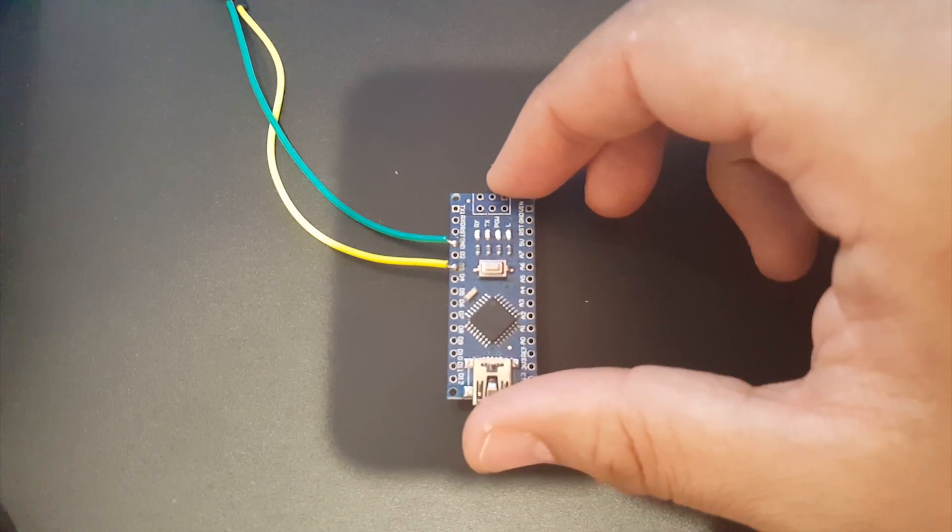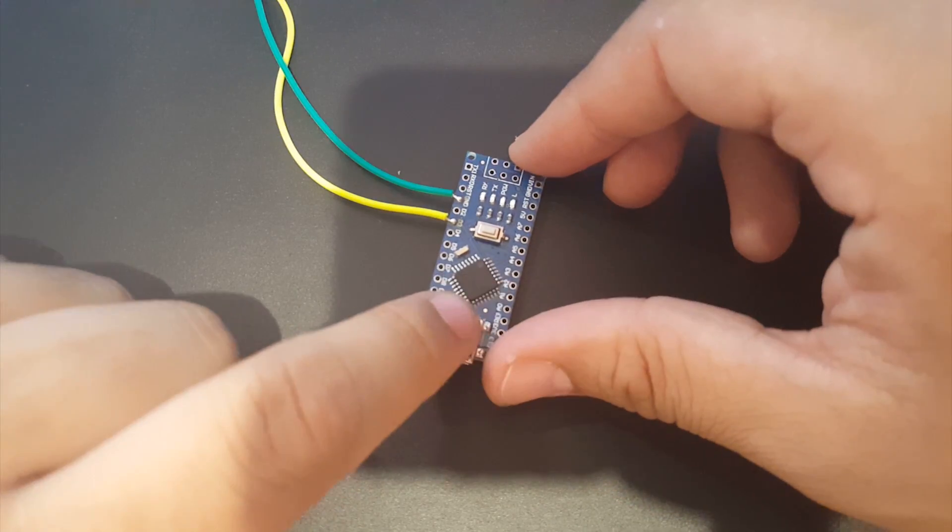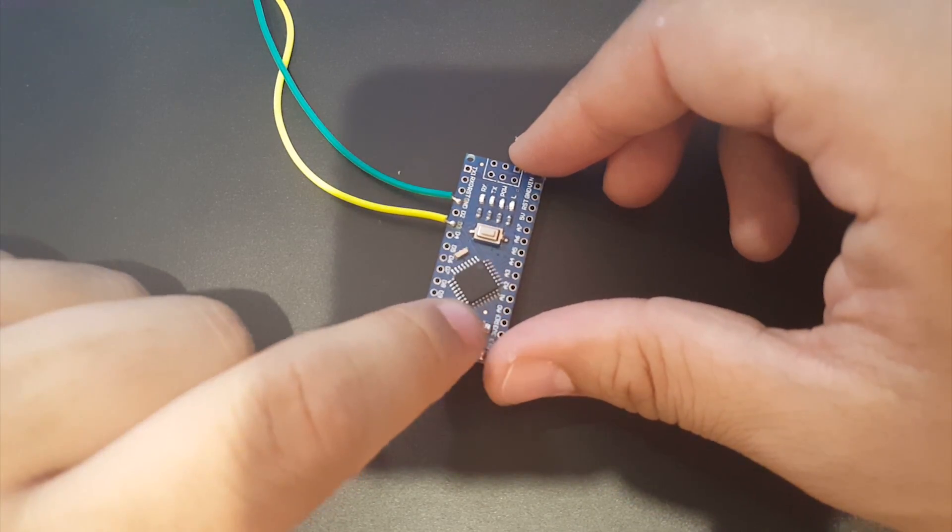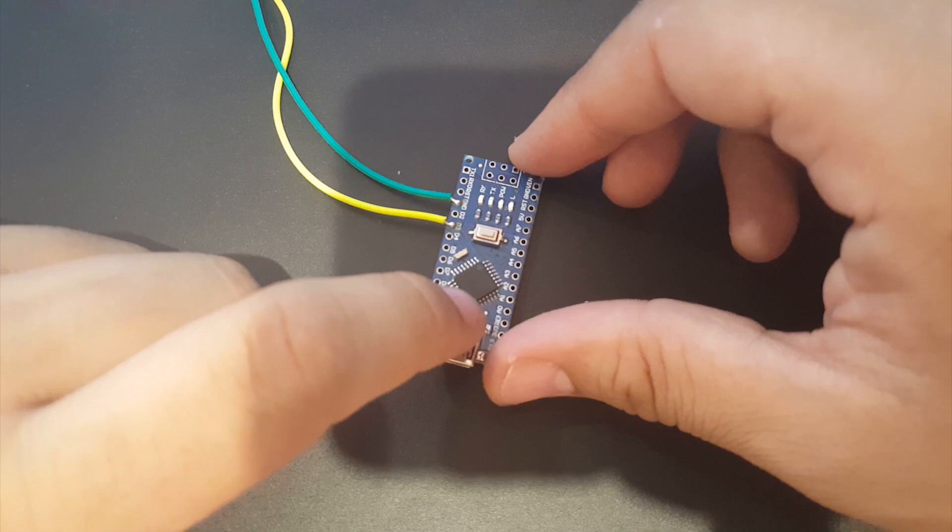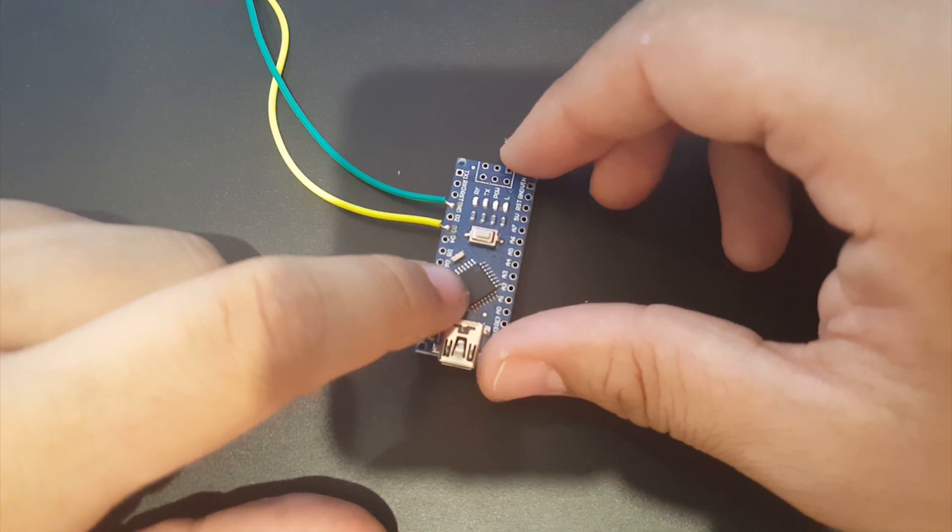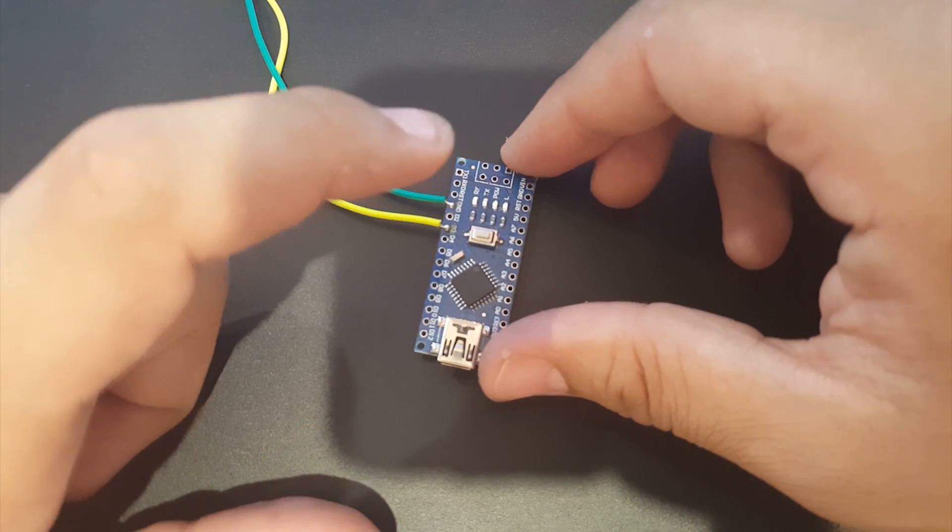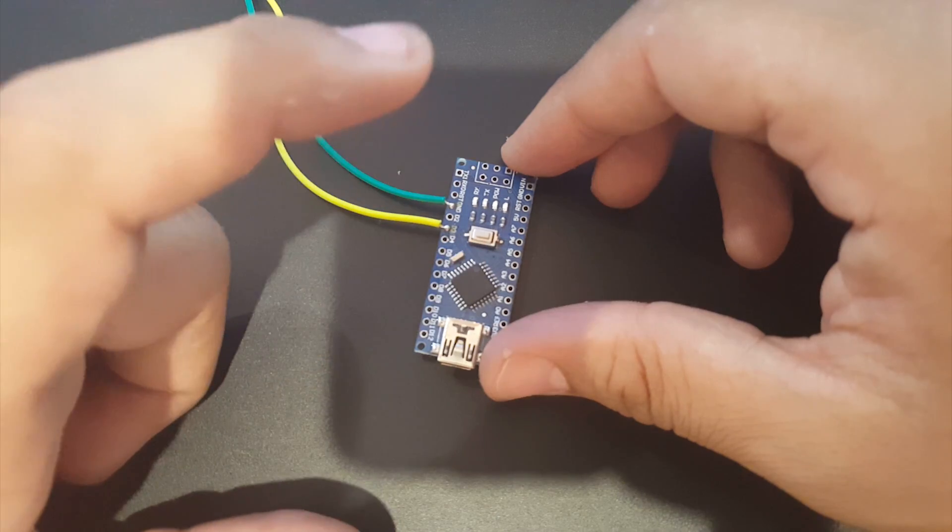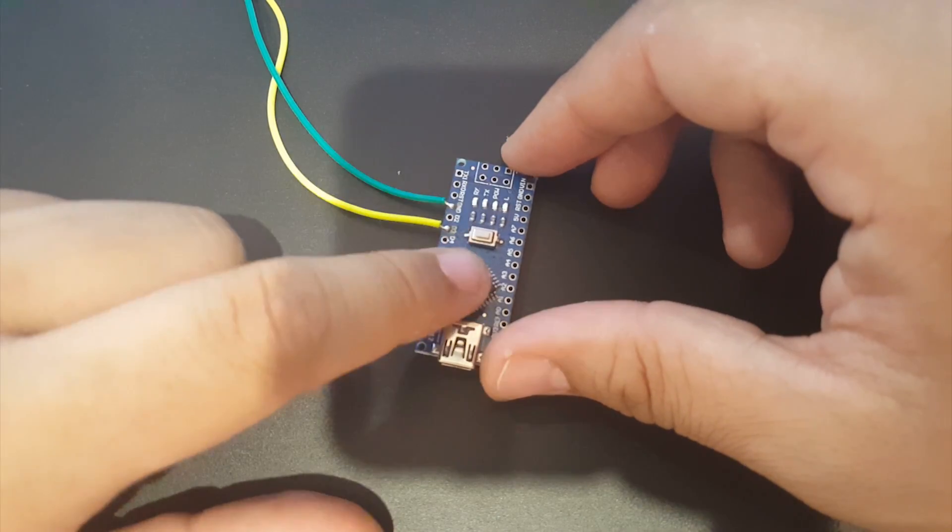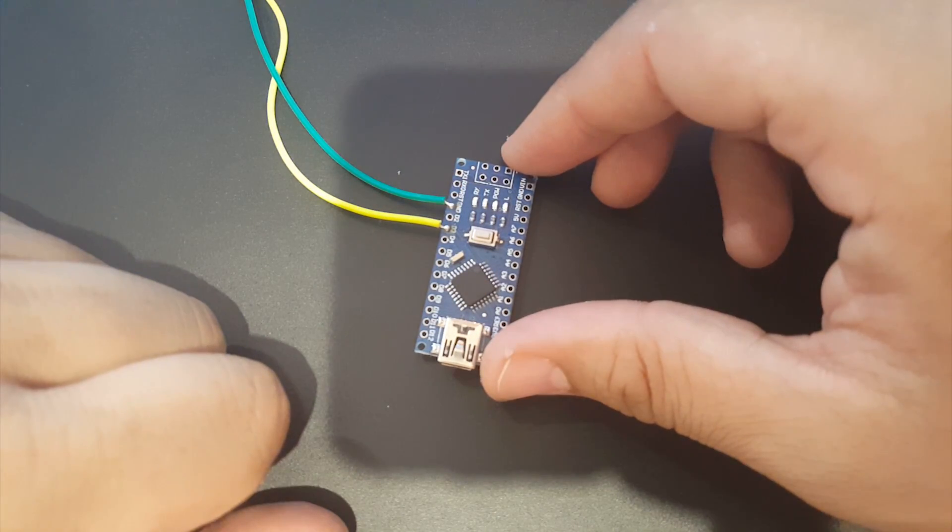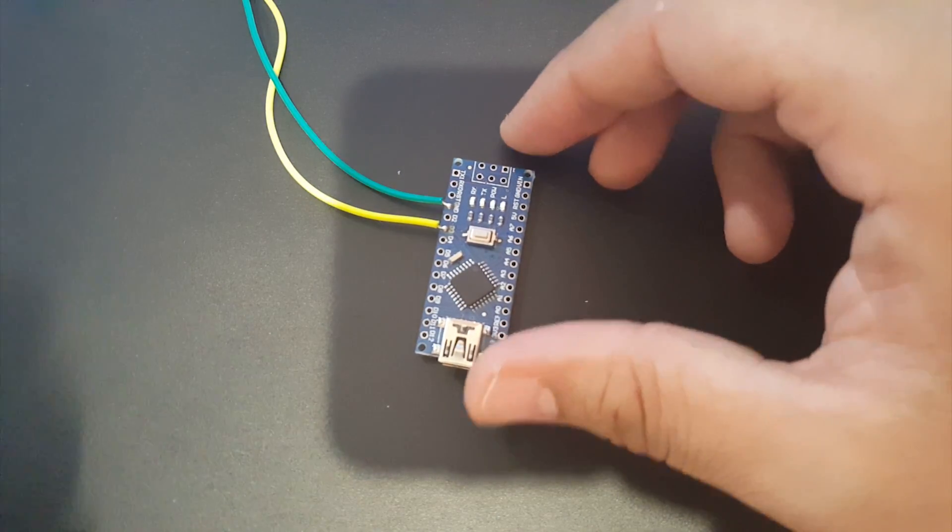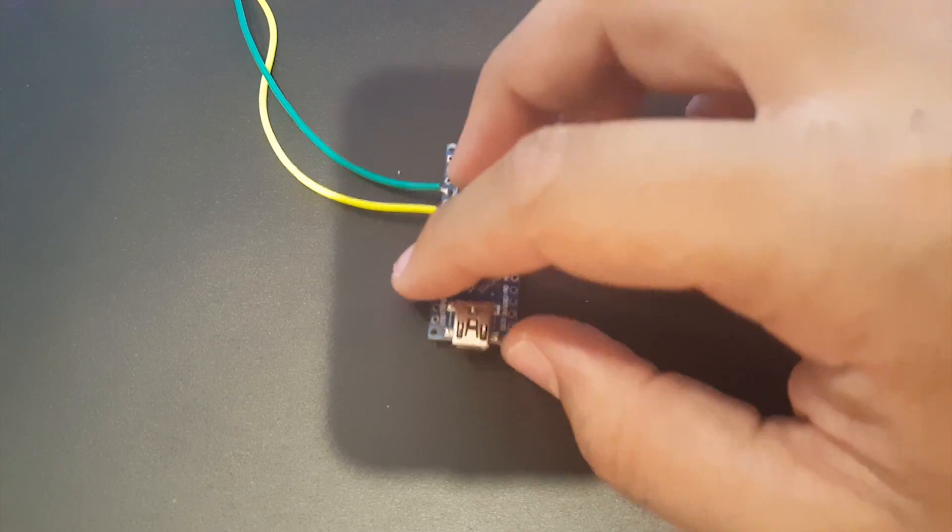So first step now, after we've done all this, we need to connect this guy to the PC, wait for it to download its drivers, and then you need to download the BLHeli32 software. I'll leave a link in the description below. And then we're going to flash this guy first and then we can connect to the ESC.